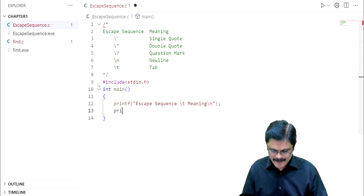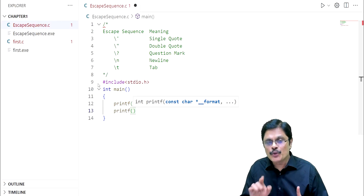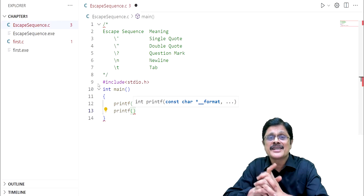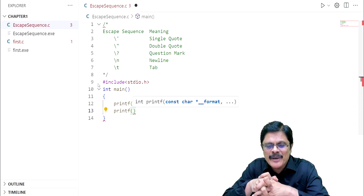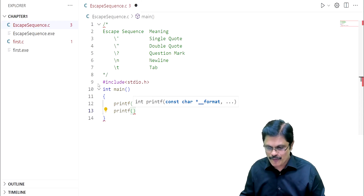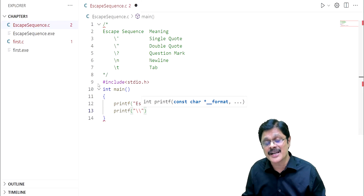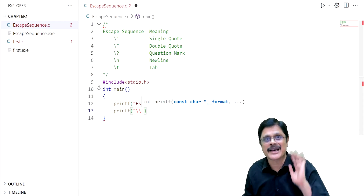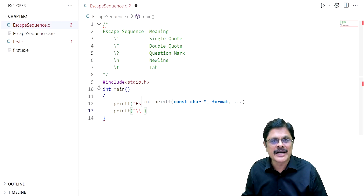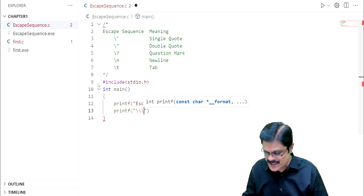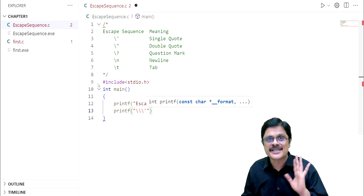Again, printf. Here you want the effect backslash single quote. Backslash cannot be printed directly, so for getting the effect of backslash, you have to use backslash backslash — it will print backslash. And to get the single quote, we cannot directly print it — for that, we have to use backslash single quote. So this will print backslash and single quote.